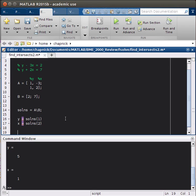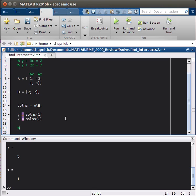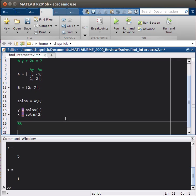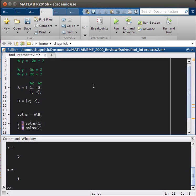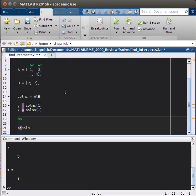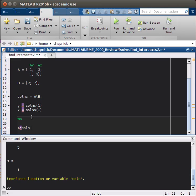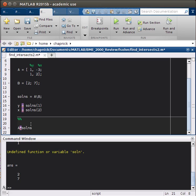Another thing we can do is check our solutions by multiplying the two matrices together, specifically our A and the solutions matrix. So A times solutions. And we should get back the values of our equation, this 2 and 7. And there we go. So we get them back.